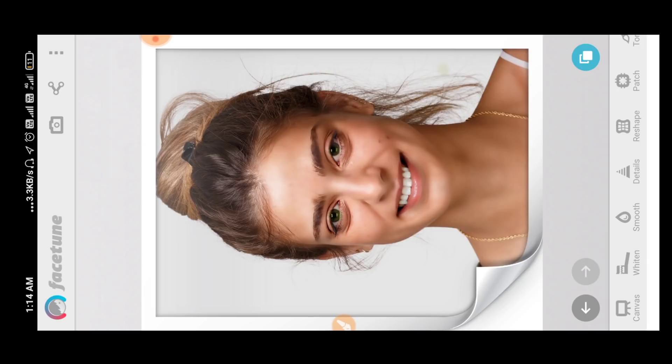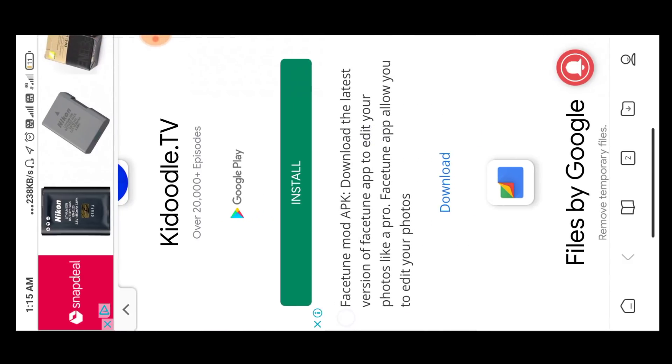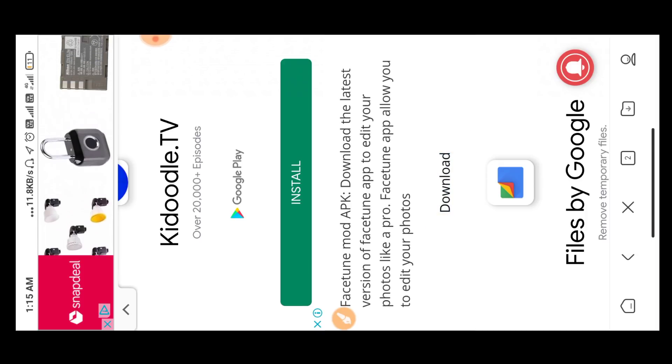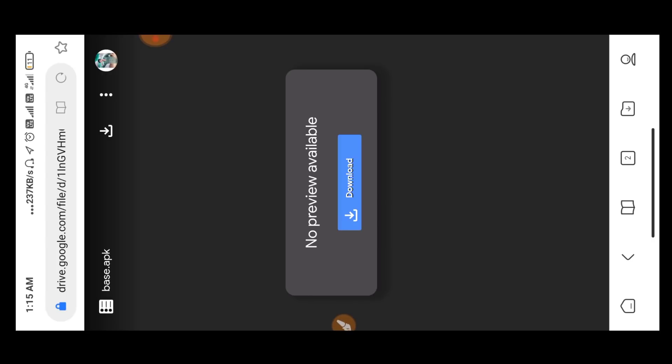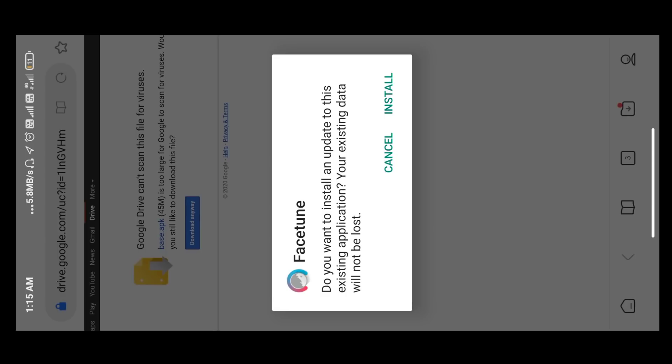So now you can see the link to download the app in the description of the video. You can see the interface, and you can see the download button in the description toolbar.